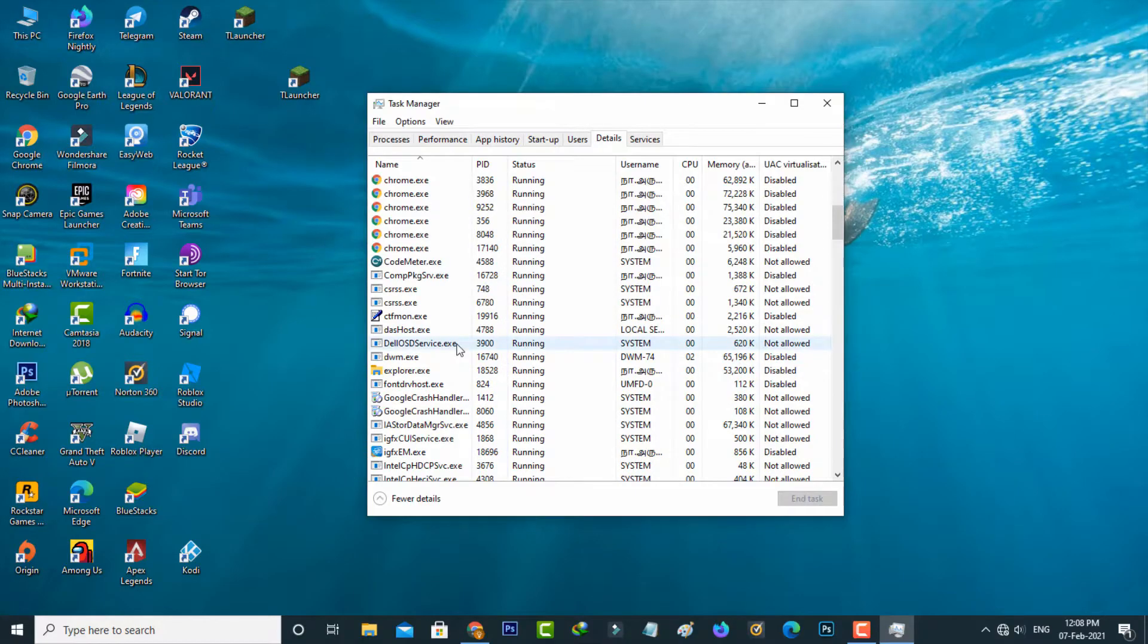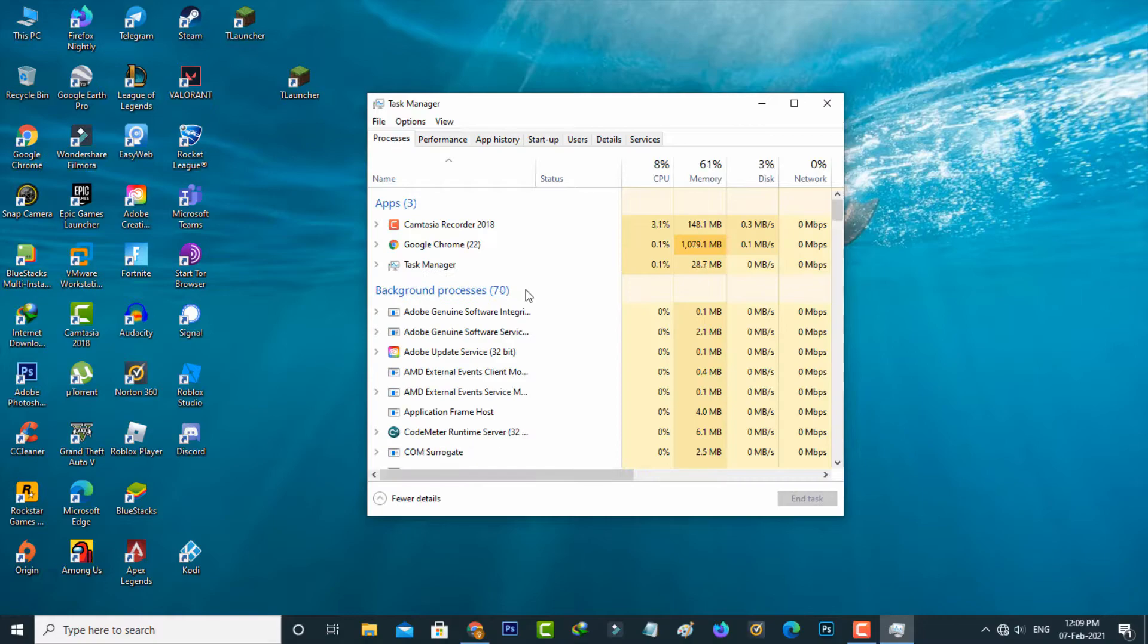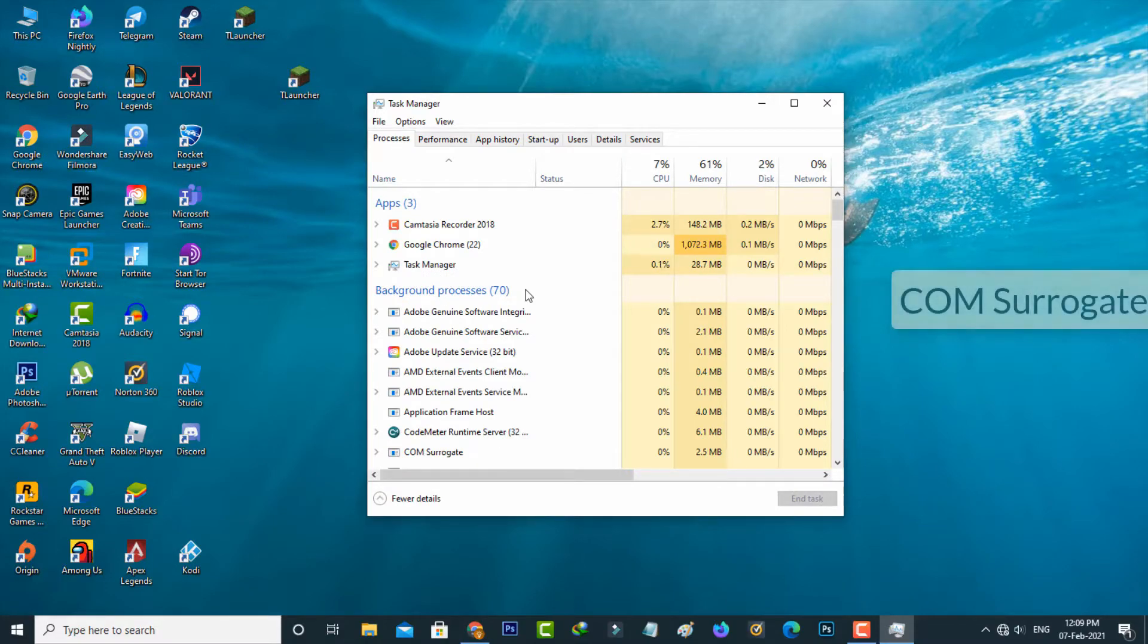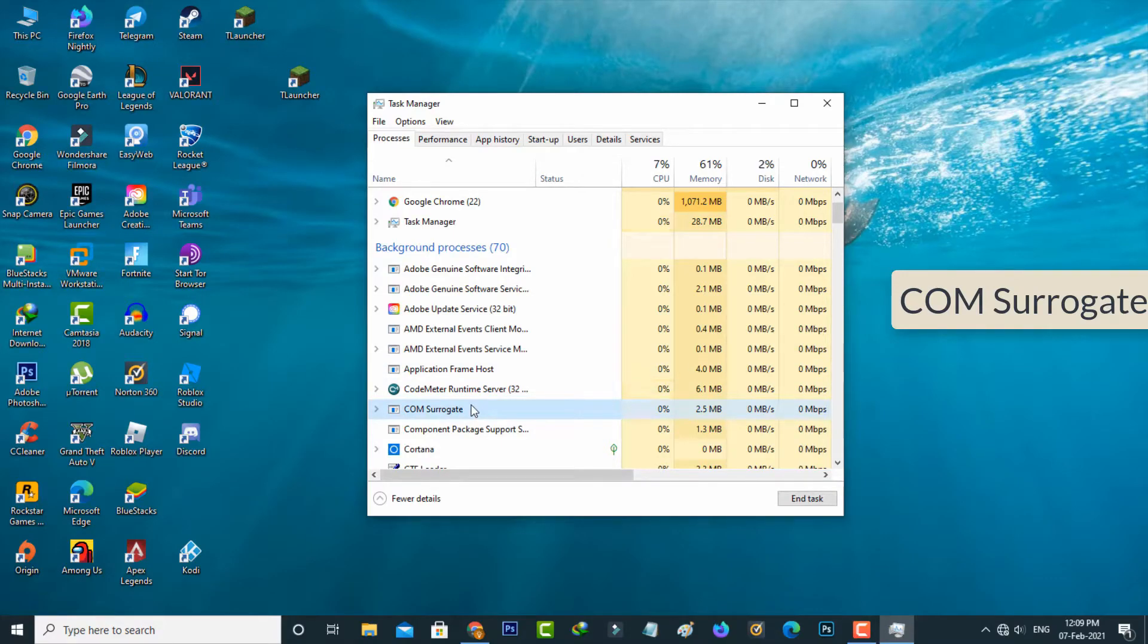Then go to the Processes category at the first one. Here you can locate COM Surrogate process and the same way, end this process.